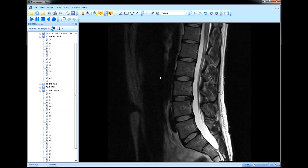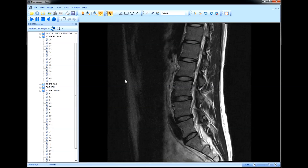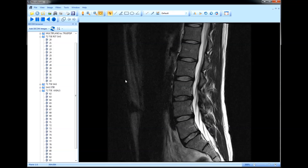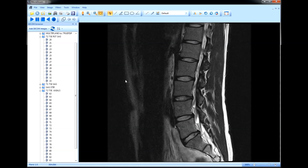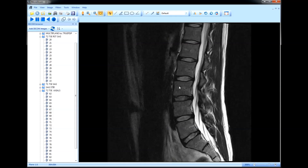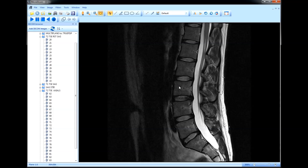Before we start looking at the intervertebral discs, I'd like to talk a bit about how to count vertebrae. Counting vertebrae is actually crucial to reading a lumbar MRI. When you read a report from your radiologist, they'll often comment on the level at which a particular problem occurs, and you have to know how to count vertebrae to understand what level they're referring to.